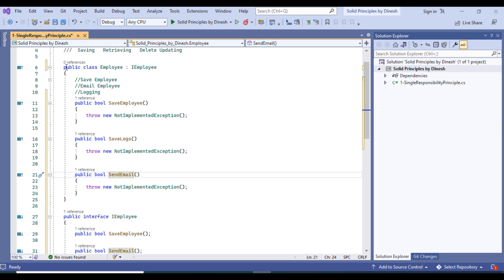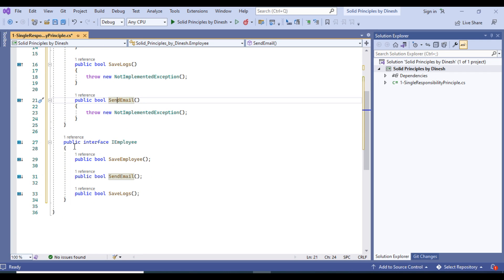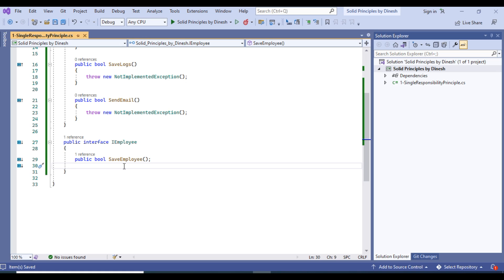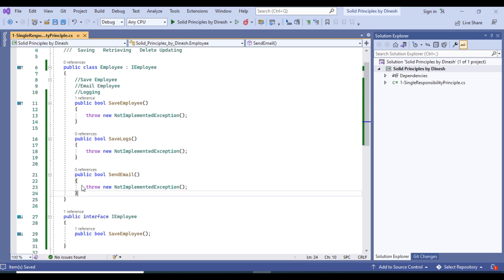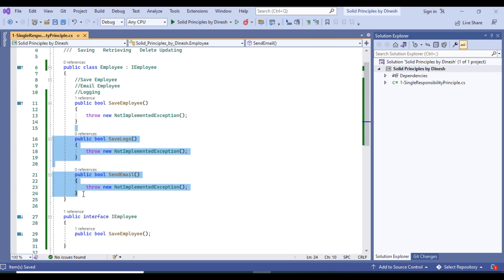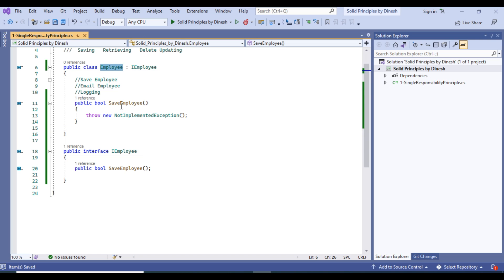To fix it, the Single Responsibility Principle says every class must have one reason to change and only one responsibility. We will remove the extra two methods from the IEmployee interface so it only handles saving the employee. We also remove those methods from the Employee class, so the Employee class now only handles the employee save operation.